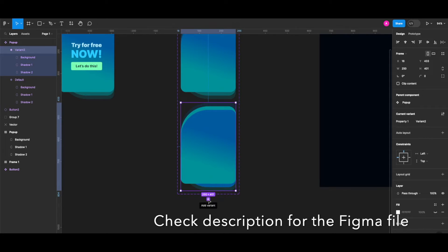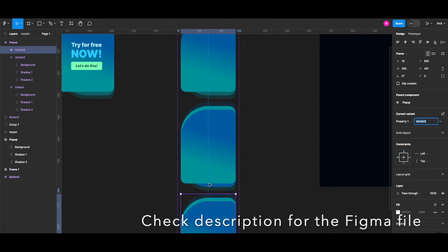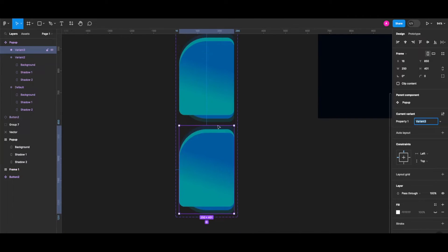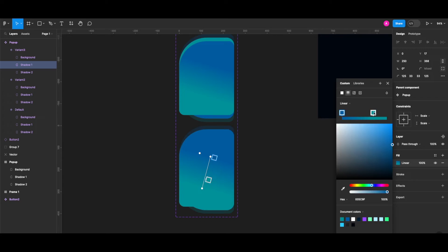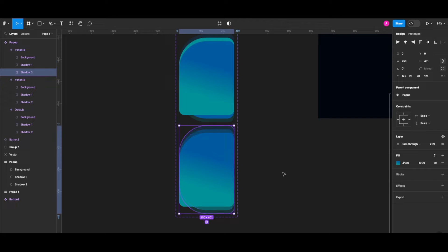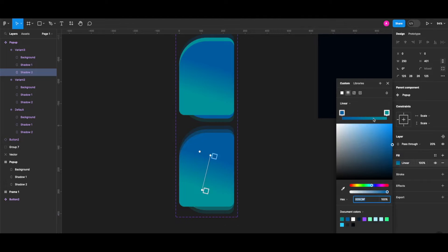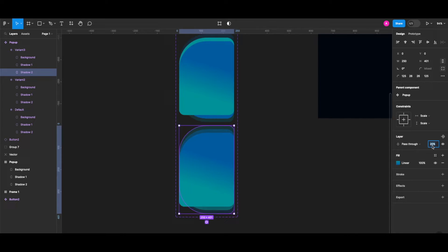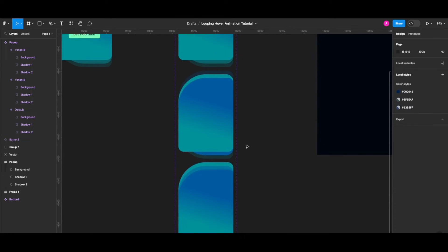I'm creating another variant by clicking the plus button. In this one, shadow one is going to have the normal gradient and 50% opacity. But in this variant I want the shadow two layer to have a reverse gradient and 100% opacity.